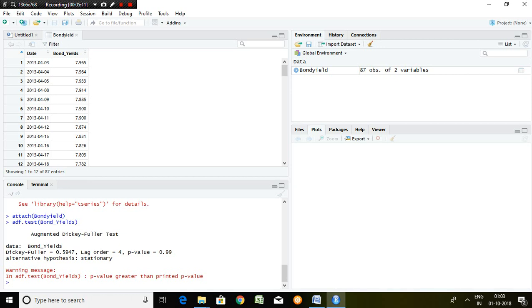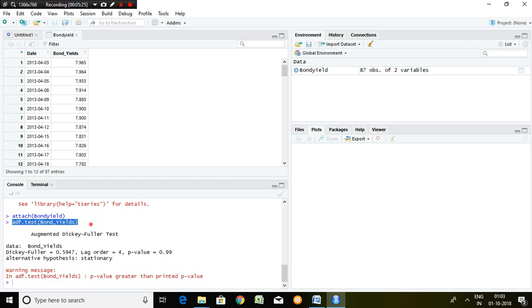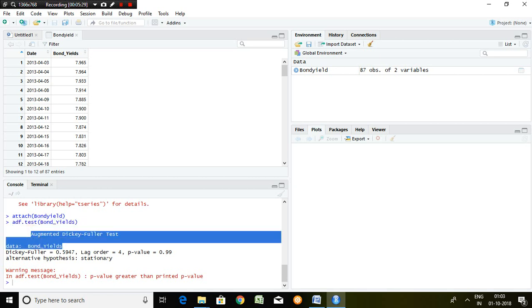So again I am highlighting the ADF test command in R: that is ADF dot test bond yield, the series name, and this is the result created from this ADF test.